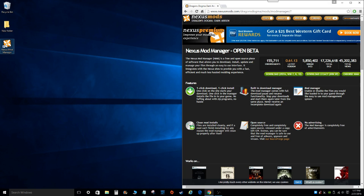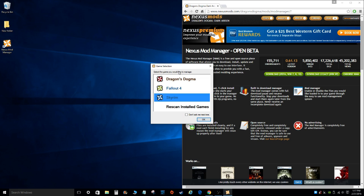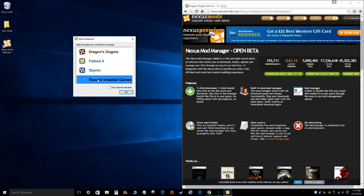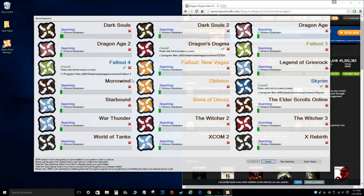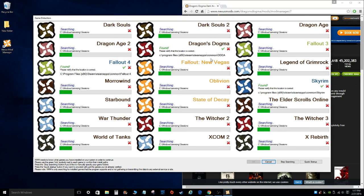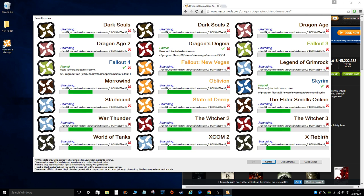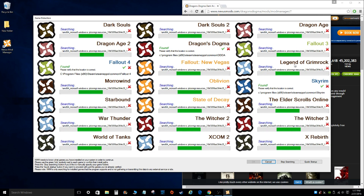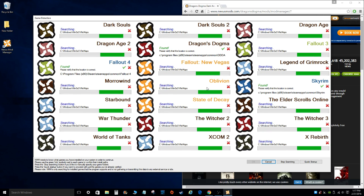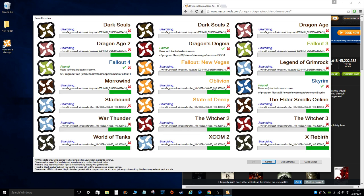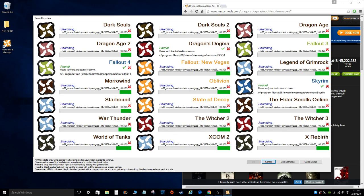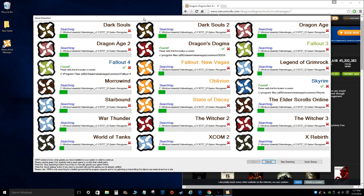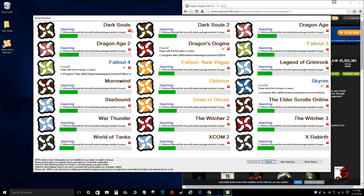So once you're done installing, you get this on your desktop. As you can see when I clicked on it, it automatically brought up a list of games that I have installed on my computer that support the Nexus Mod Manager. Now, when you first start this up, you may see this screen here. This screen is going to search your computer and find all the games that you have installed on your hard drive that are supported by the Nexus Mod Manager.